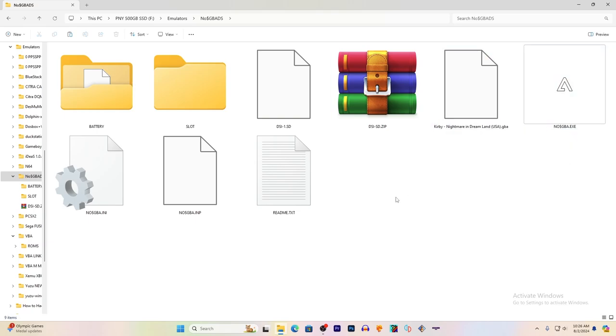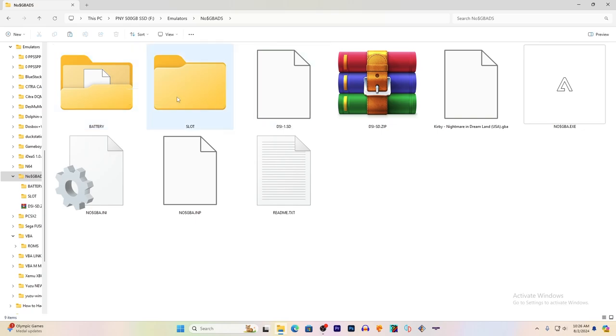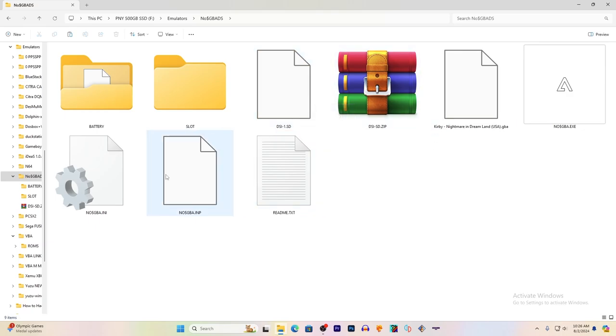When you extract NoCash GBA, you'll see a battery folder when you first open a game, a slot folder, a DS-1SD for the SD card and Nintendo DS, and all these other files that I don't know what they do, quite frankly.